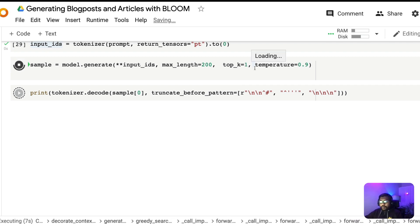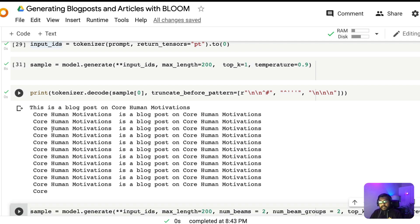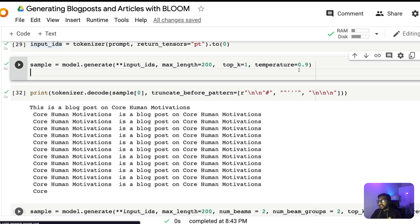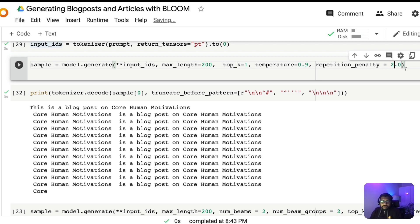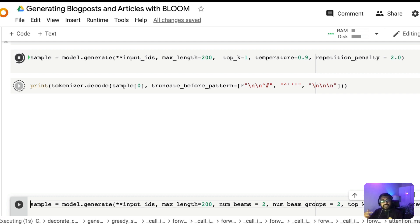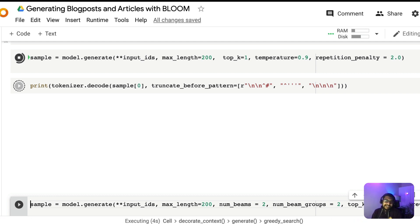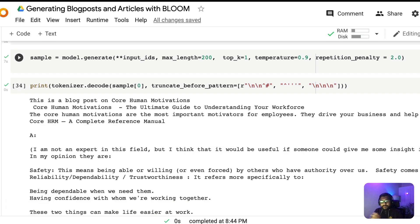I'm using maximum length 200, top-k of 1, and temperature of 0.9. The repetition penalty is here; the default value is 1. When it's set to 1, it would repeat a lot — for example, you'd see: 'This is a blog post on core human motivation, core human motivation is a blog post on core human motivation' — just repeating itself. To avoid that, I'm setting a repetition penalty of 2. Be mindful that too high a value can make your text less coherent because it's trying hard to avoid any repetition.